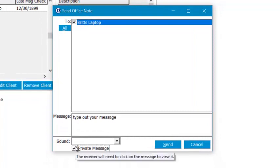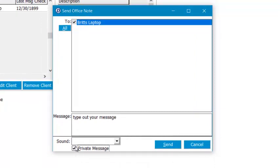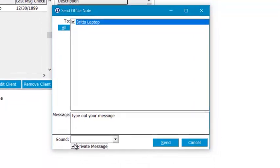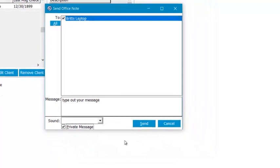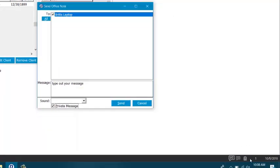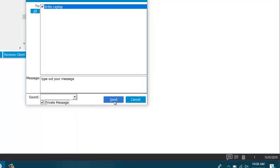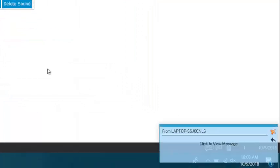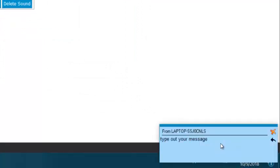And then simply choose if you want it to play a sound or not and if it should be a private message or not. If you choose to send as private, it'll basically give a little bubble down here that will simply tell them they have a message and it will make them click on it to view what you sent. So I'm gonna say send. So now I have 'click to view message,' I click, and it tells me what it says.